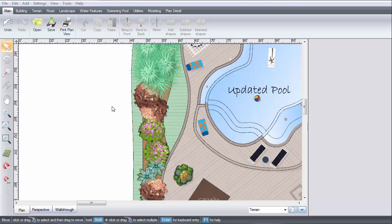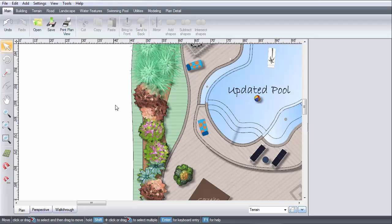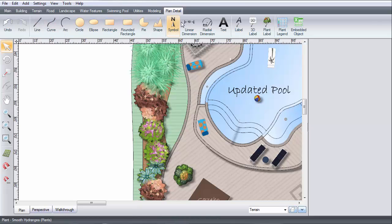This video will show you how to add a 3D label. First, click Plan Detail, and then 3D Label.